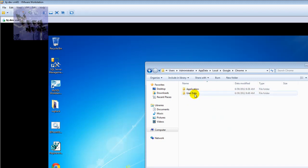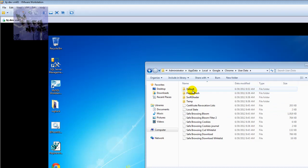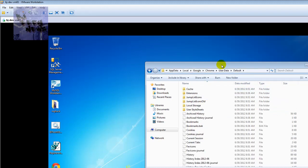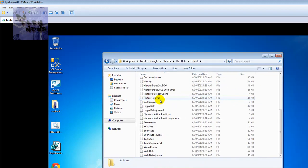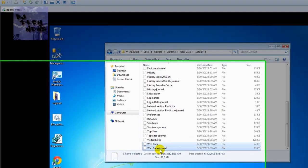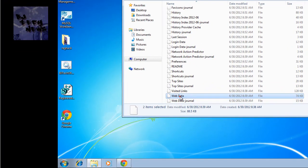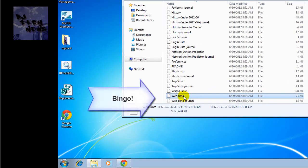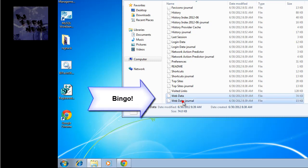Then Chrome, User Data, Default. At the very bottom you're gonna find these two files. Best practice, you only have to delete this, but if you want, you can actually delete the Web Data and Web Data Journal.